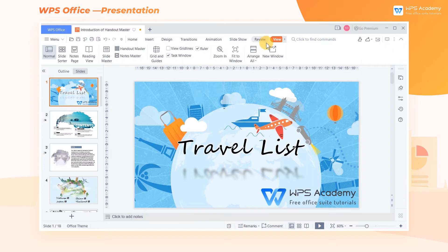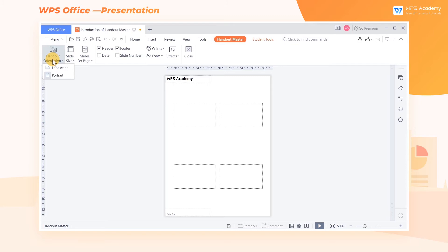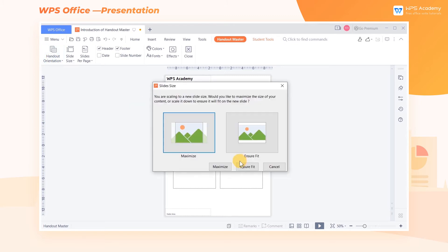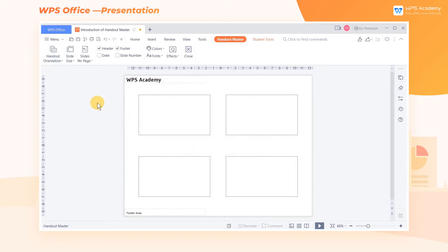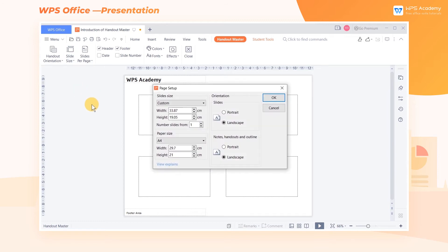Click the View tab above, and click Handout Master to enter the slide editing mode. We can change the paper orientation by clicking the Handout Orientation button. Here are two options: Landscape and Portrait. We can also set the slide aspect ratio in the Slide Size dropdown button, or click Custom Size to set more sizes.